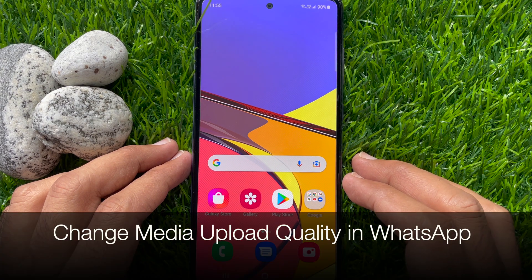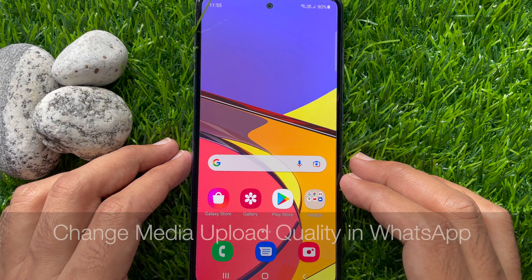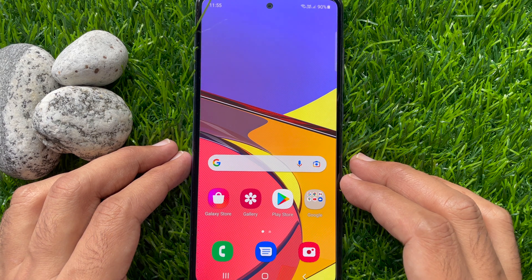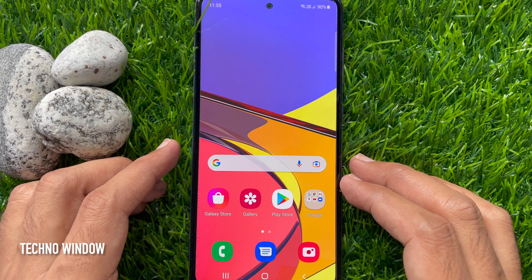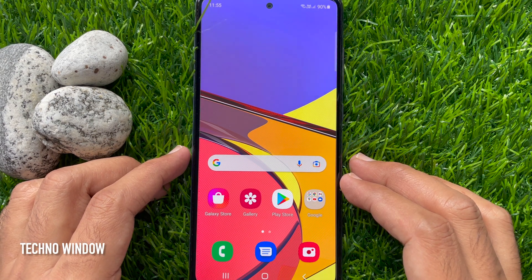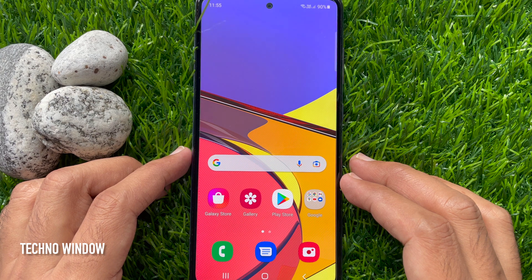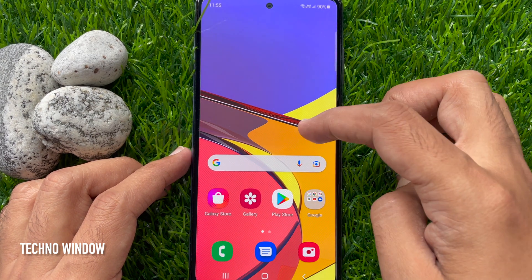Hi viewers, today I would like to show you all how to set media upload quality in WhatsApp. WhatsApp added a new feature called media upload quality. Using this feature you can change photo upload quality and video upload quality.